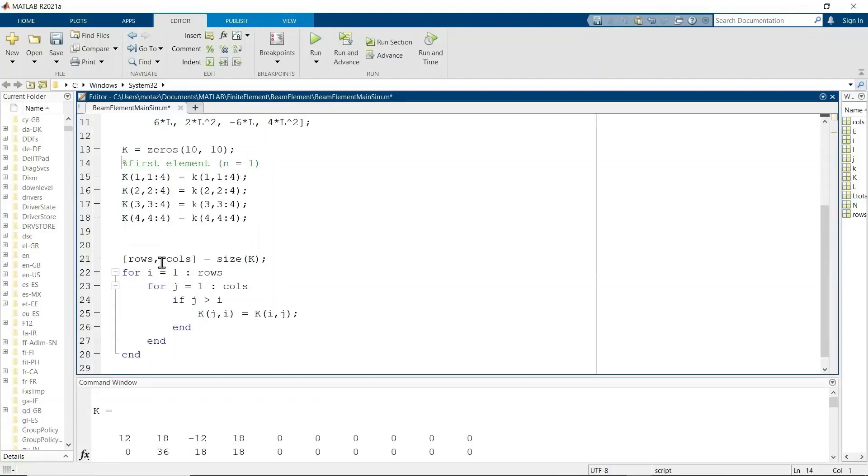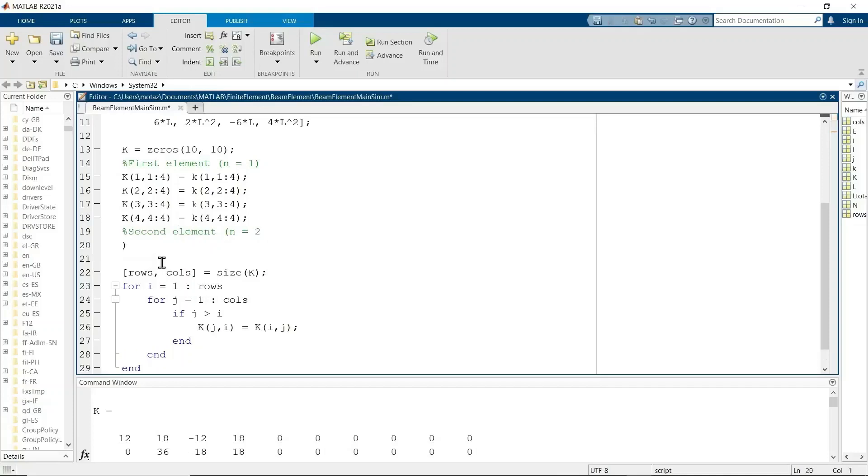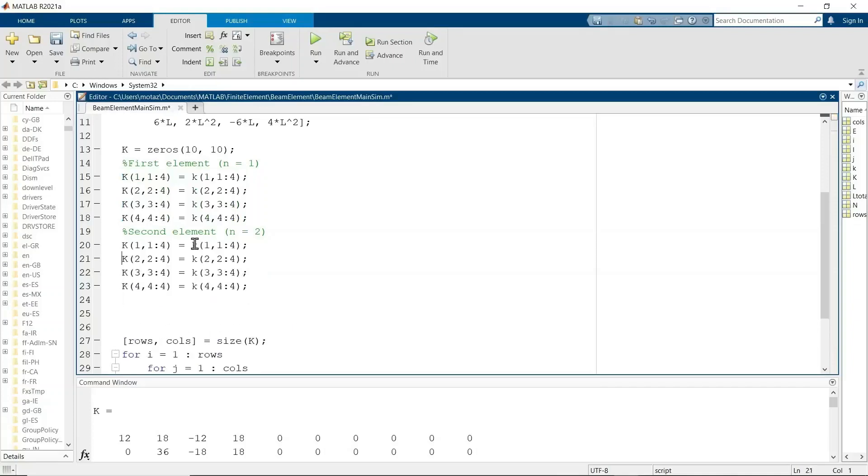So that's the first element. Now the second element is when N equals 2, the second element. And the second element starts with the second and third node. So there is some overlap between the first and the second element.